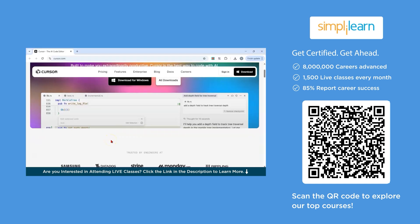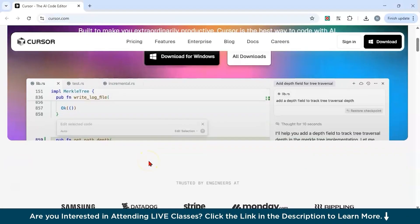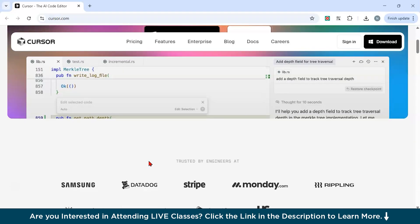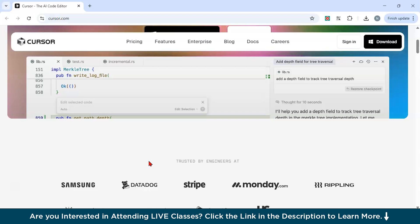It also has project level understanding. Unlike ChatGPT in the browser, Cursor understands your entire code base. You can ask questions about functions across multiple files. It keeps track of your project structure, imports and dependencies. And finally, it has AI-driven navigation and suggestions. You can use Cursor to jump to related functions, ask where a variable is used, generate doc strings automatically and also auto-generate unit tests. It can even explain a whole file in plain English.